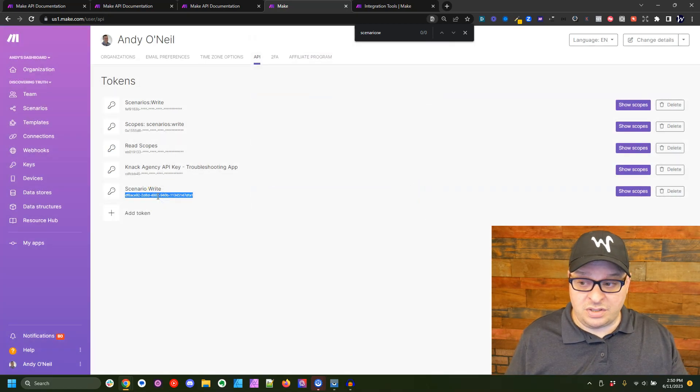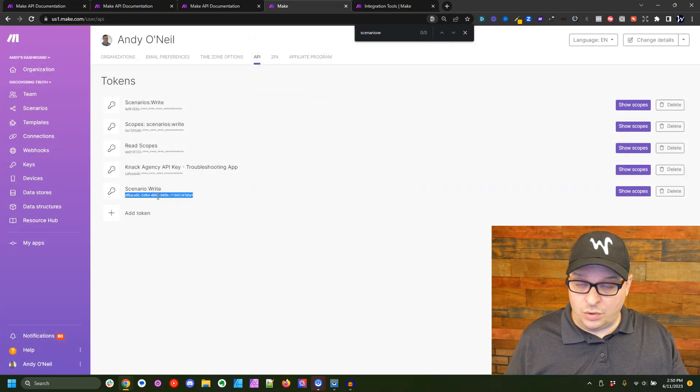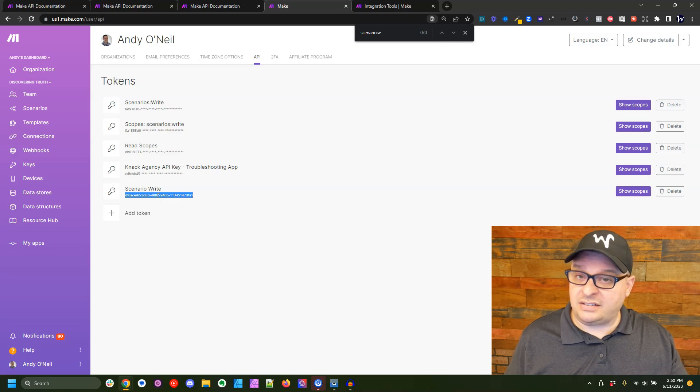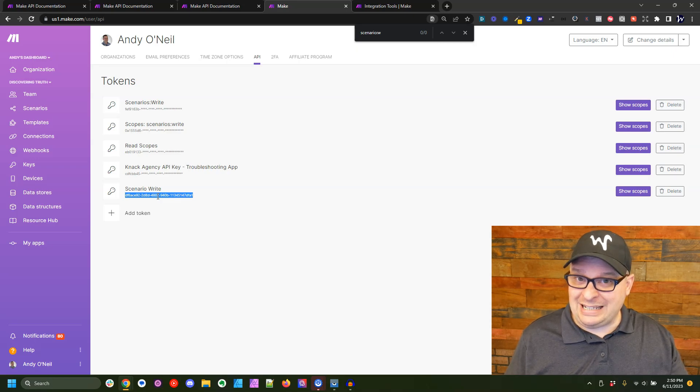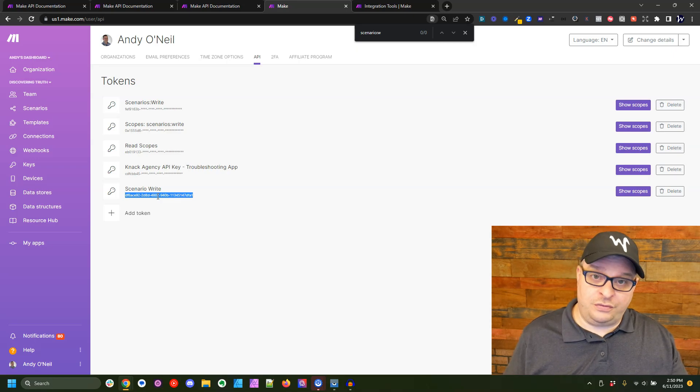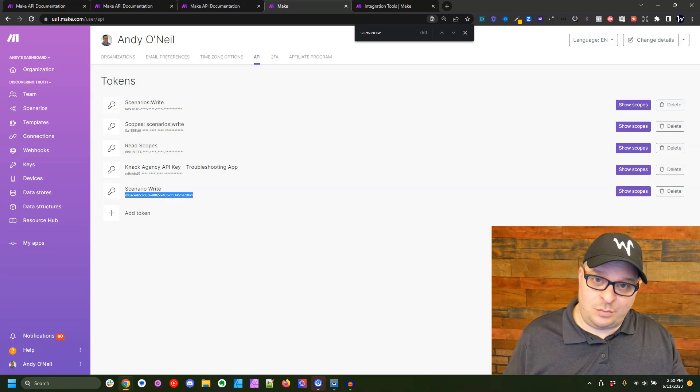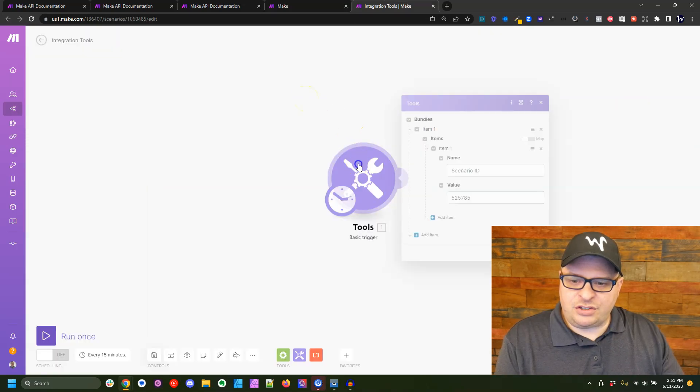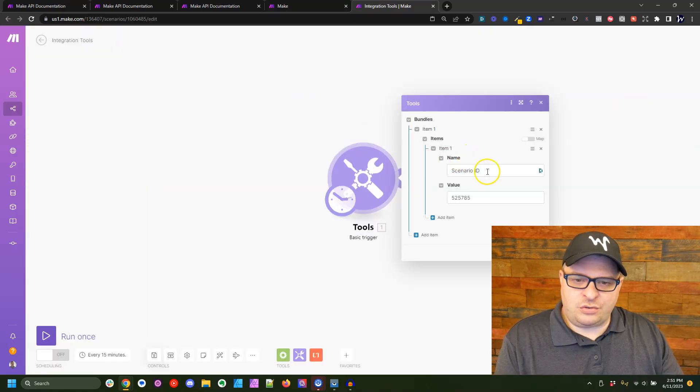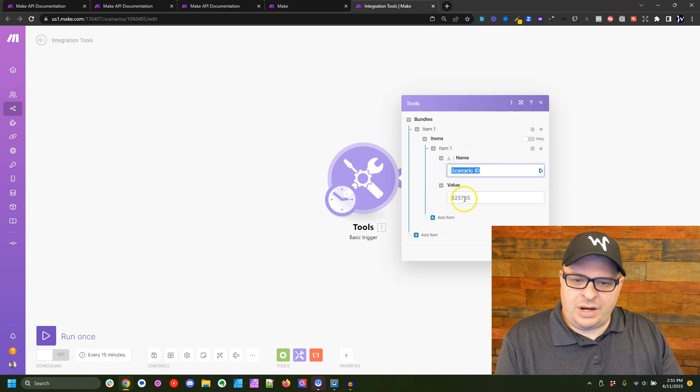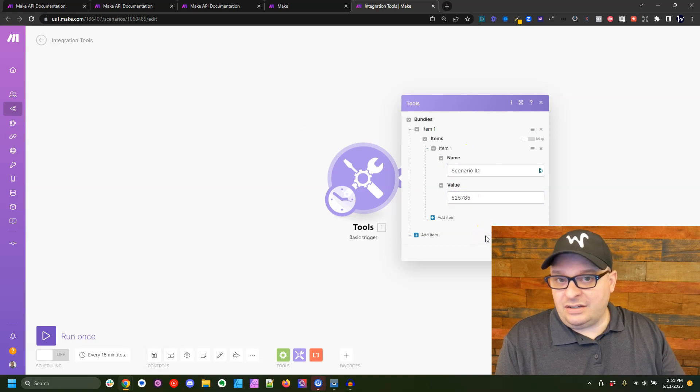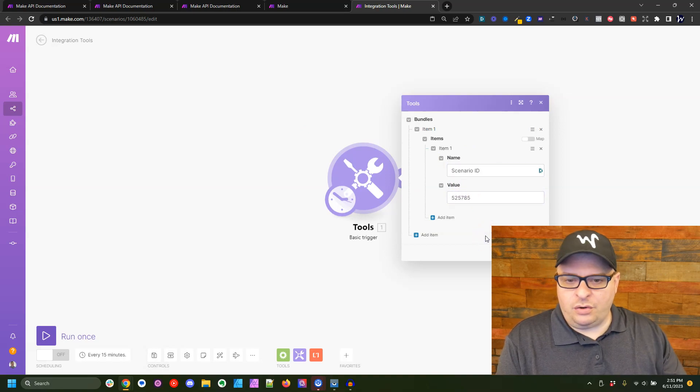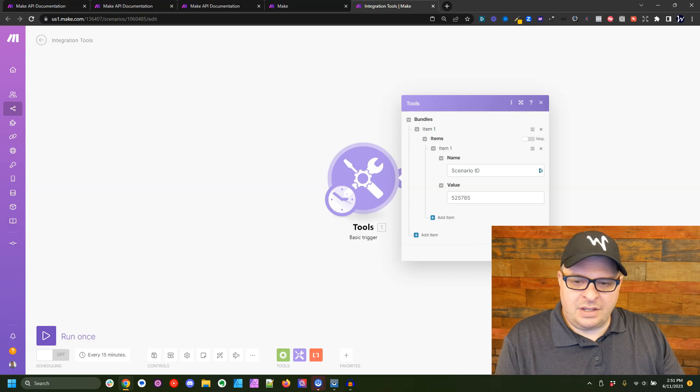Just a note. Once you refresh this page, you will not see the entire key again. So if you want to save that somewhere safe, now is the time to do it. Now we're in our scenario and I've just created a basic trigger where I have scenario ID equals an ID of an actual scenario on my account.